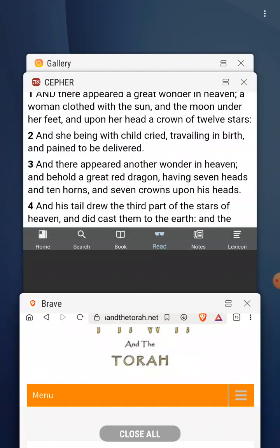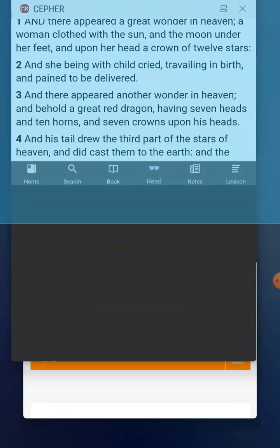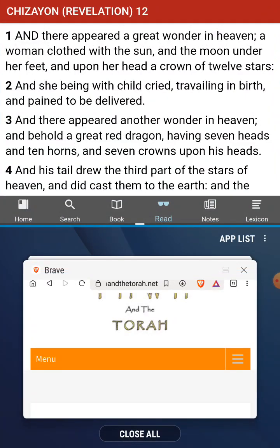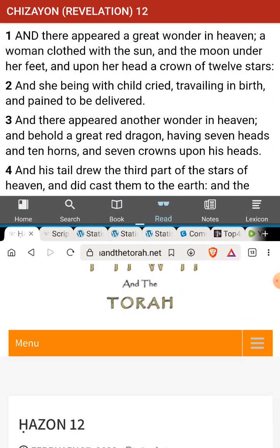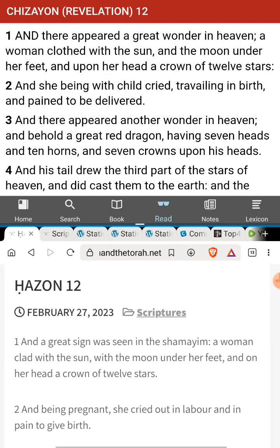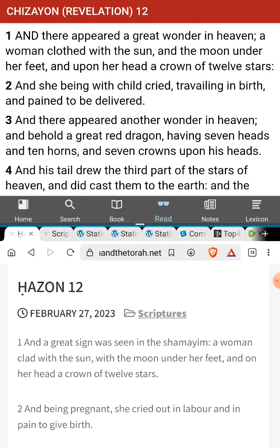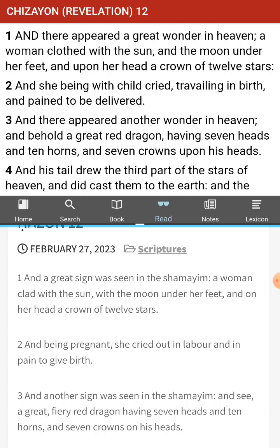All right, so now let us begin. This is an interesting chapter. I think this is the future, but it reads like things we've already seen in the past. And a great sign was seen in the Shimaeim — a woman clad with the sun, with the moon under her feet, and on her head a crown of twelve stars.